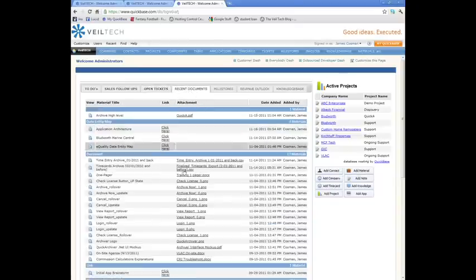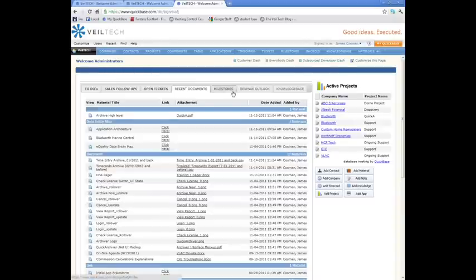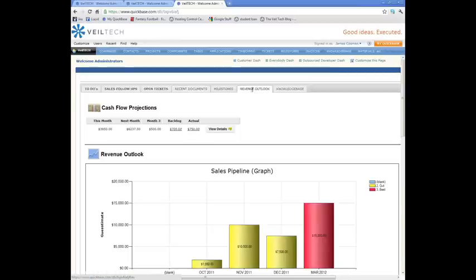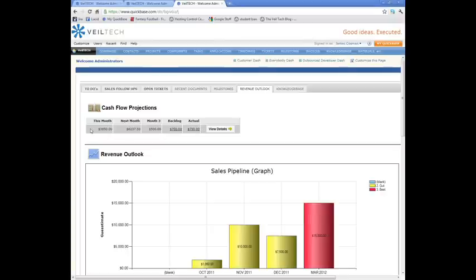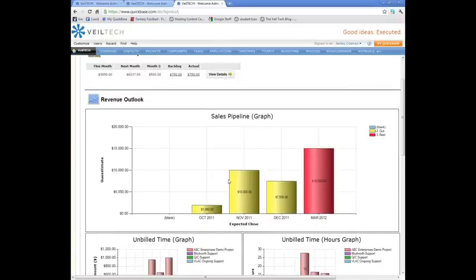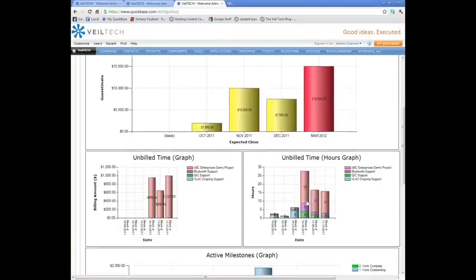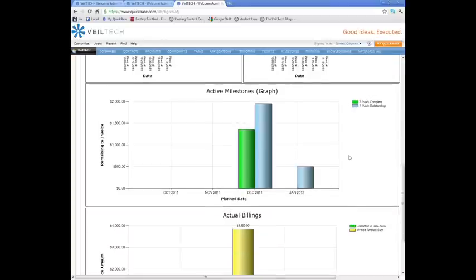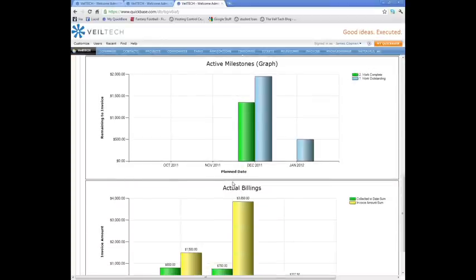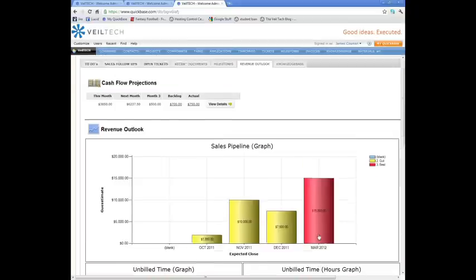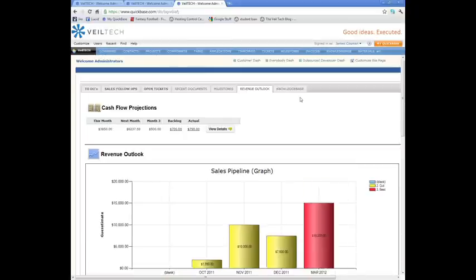I want to look at recent documents added to the system, revenue outlook. By the way, I've secured all these numbers before this presentation, so this is not real. But I want a dashboard that shows what my cash flow is going to be each month, the revenue outlook, how much time people are billing into projects, and what we're actually billing per month.